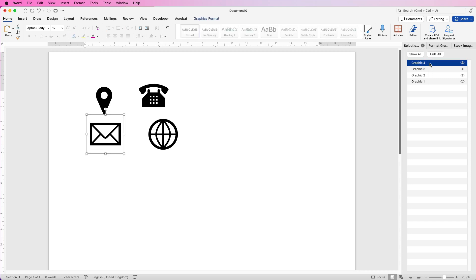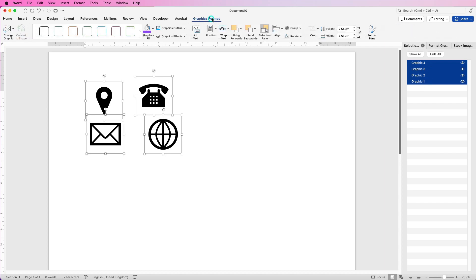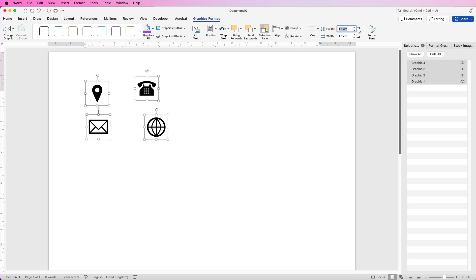So I'm just going to go along, click the top one, hold down the Shift key, click the bottom one. Then go to Graphics Format at the top — over here I'm going to select 1.6 and press Enter. Make sure the little tick is checked to keep it square.